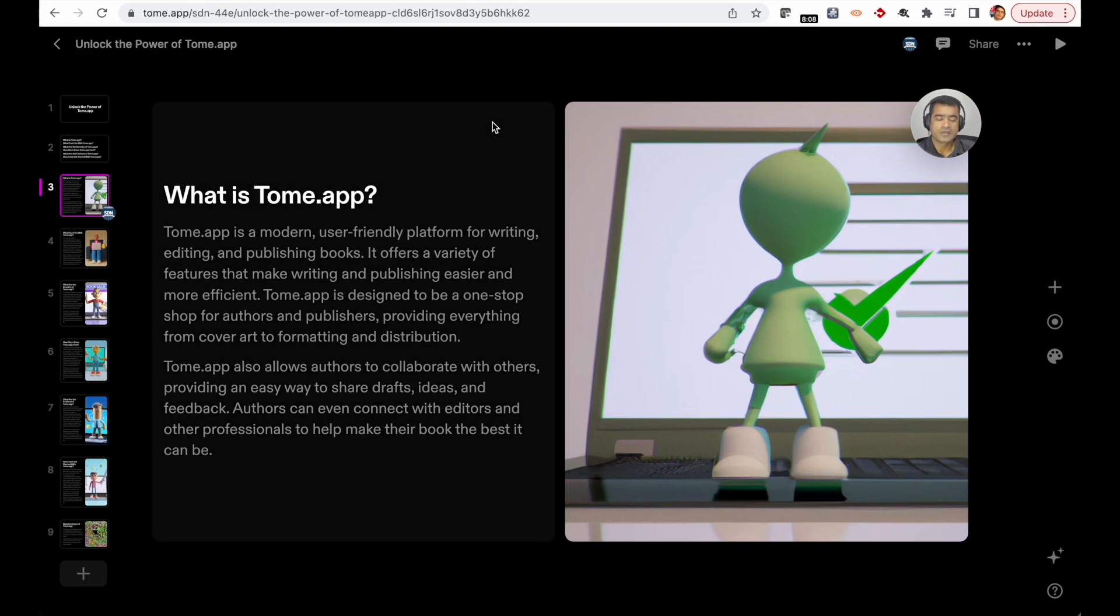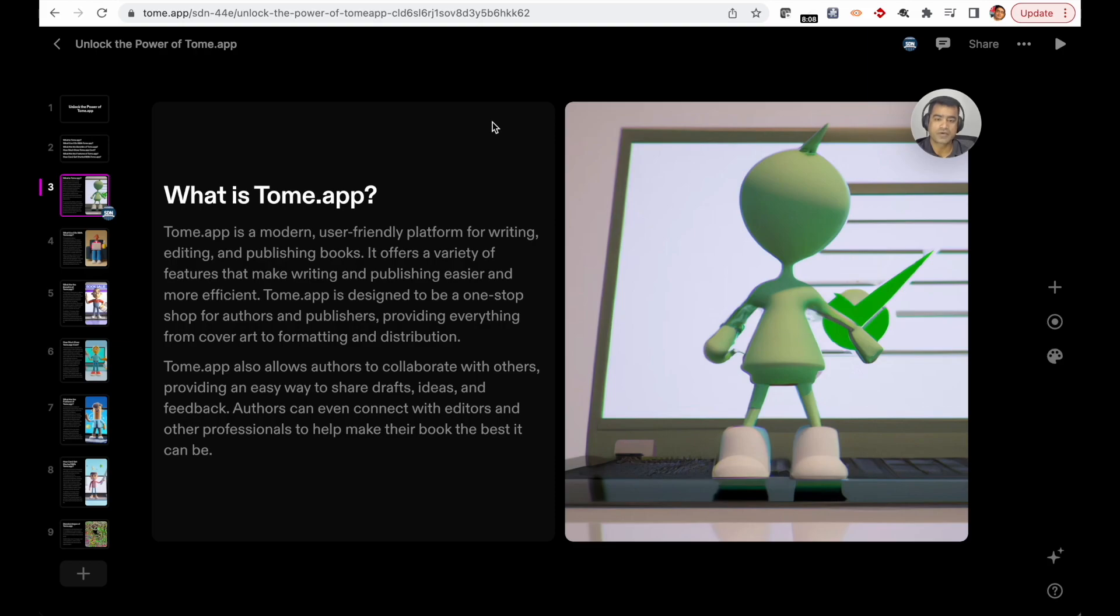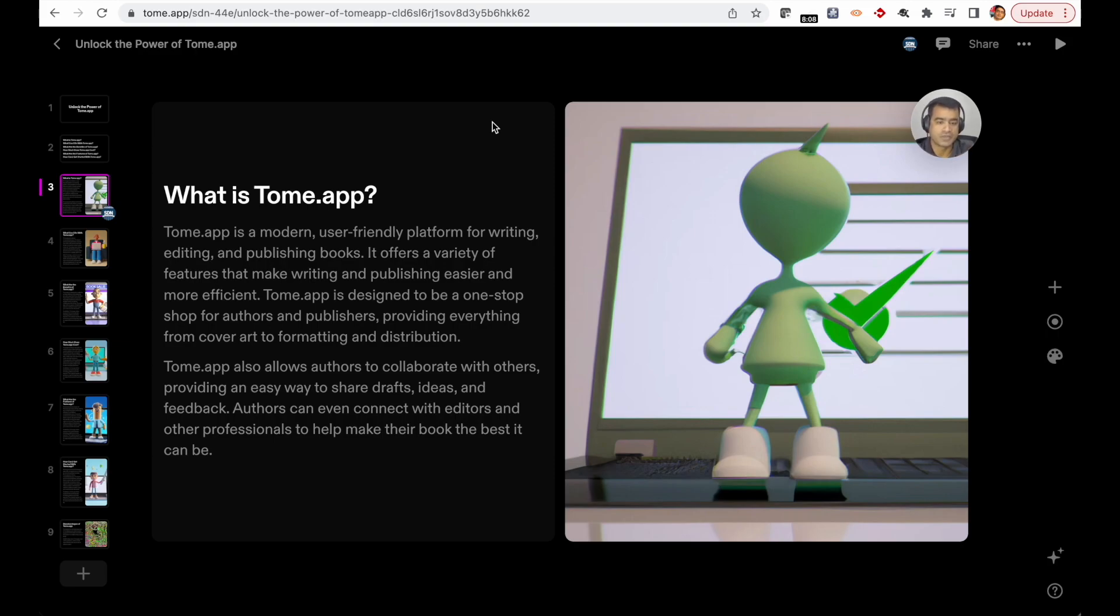As you can see, this is Tome.app's introduction generated by Tome.app itself. What is Tome.app? Tome.app is a modern, user-friendly platform for writing, editing, and publishing blogs and books. It offers a variety of features that make writing and publishing easier and more efficient. This is the first slide created by Tome.app about its introduction and how it can be used.